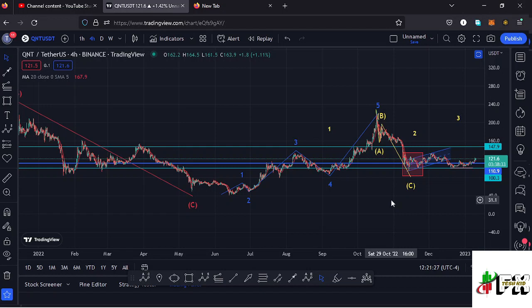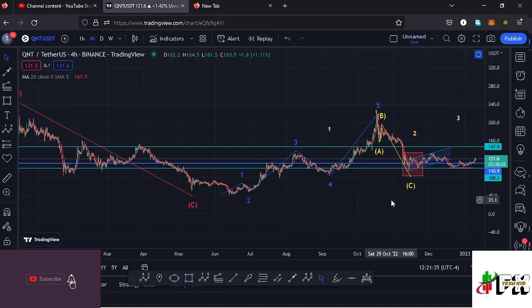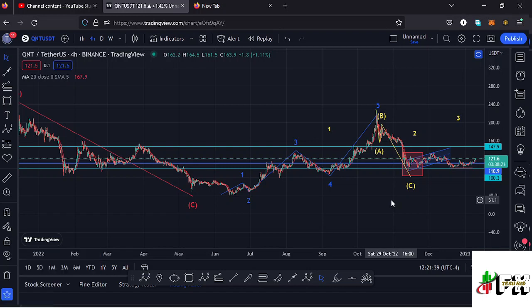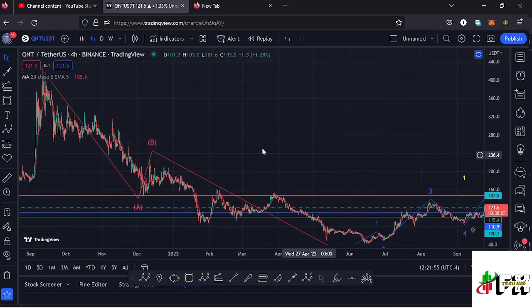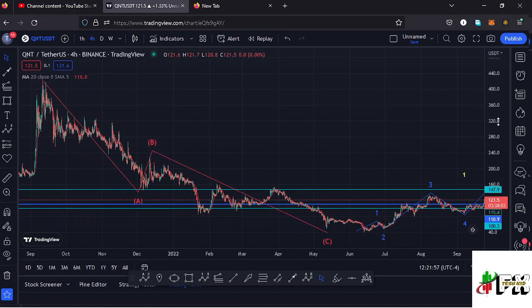Welcome back to Test Kid Effects for another Quant price prediction update. In this video I'll be giving you the latest developments happening on the Quant chart. Make sure you give this video a thumbs up, subscribe to the channel, and check out the channel membership. At the time of this recording, Quant has managed to break above a key area of resistance, and I want to give you reasons as to why I'm flipping short and bullish on the Quant chart.